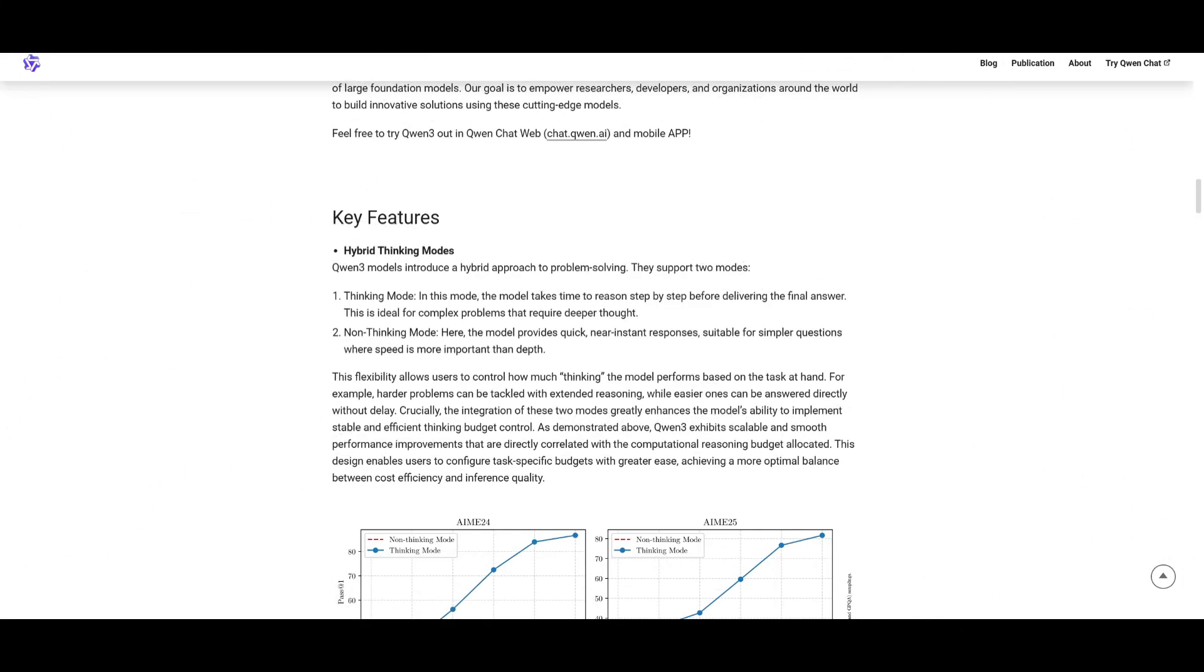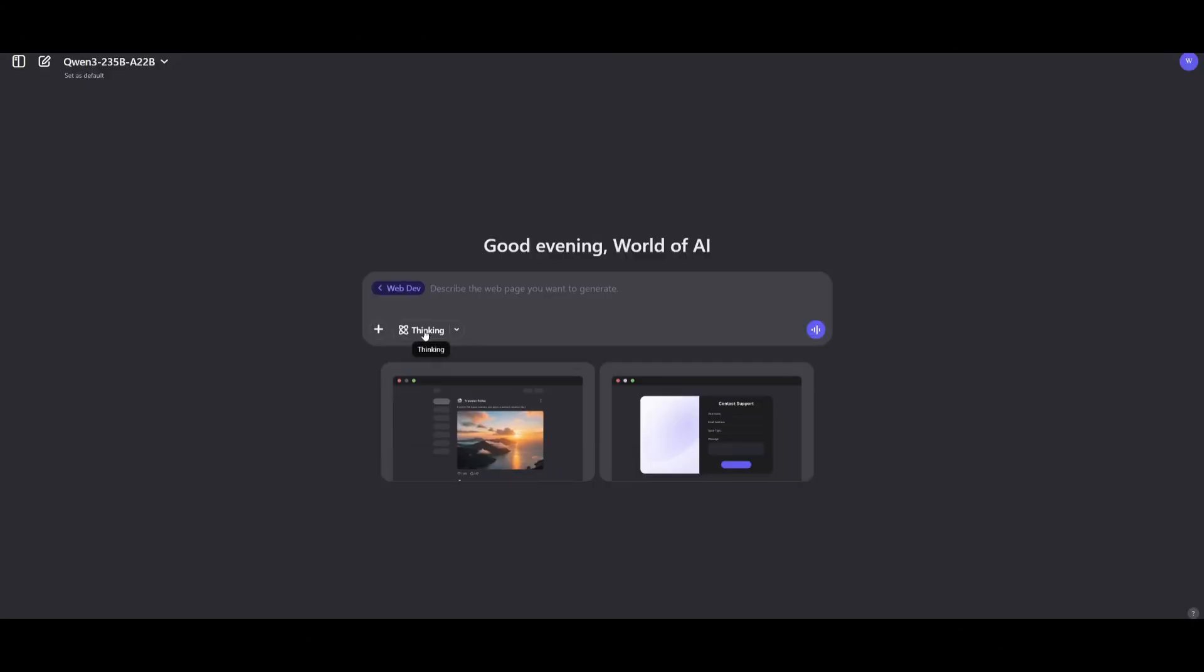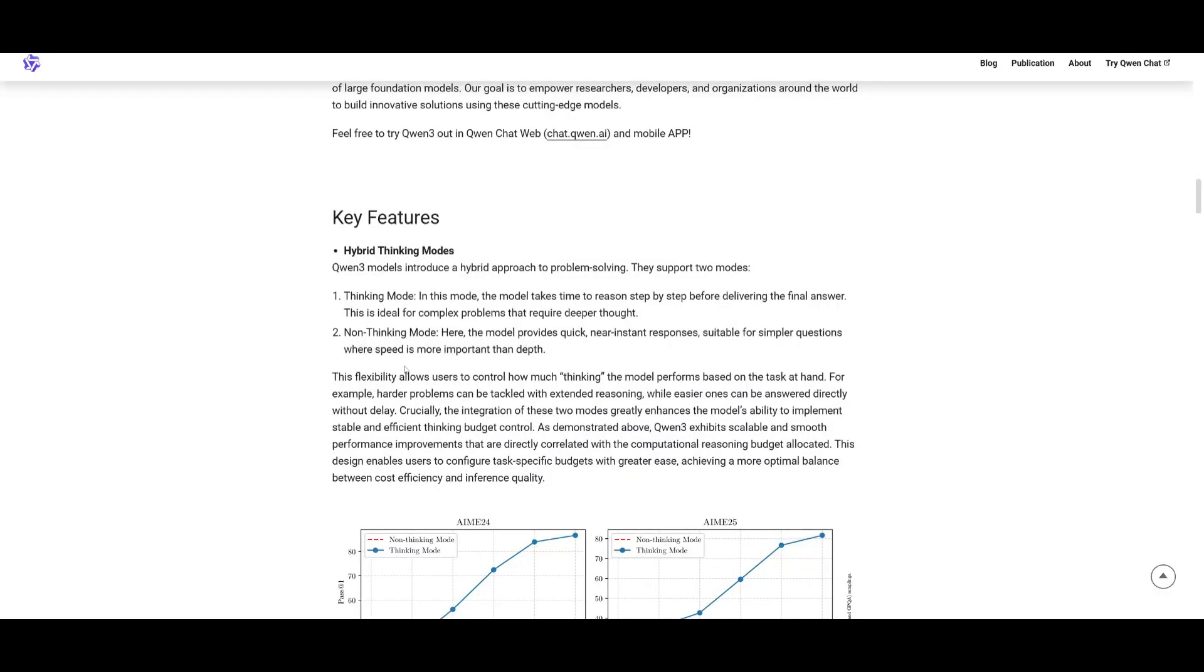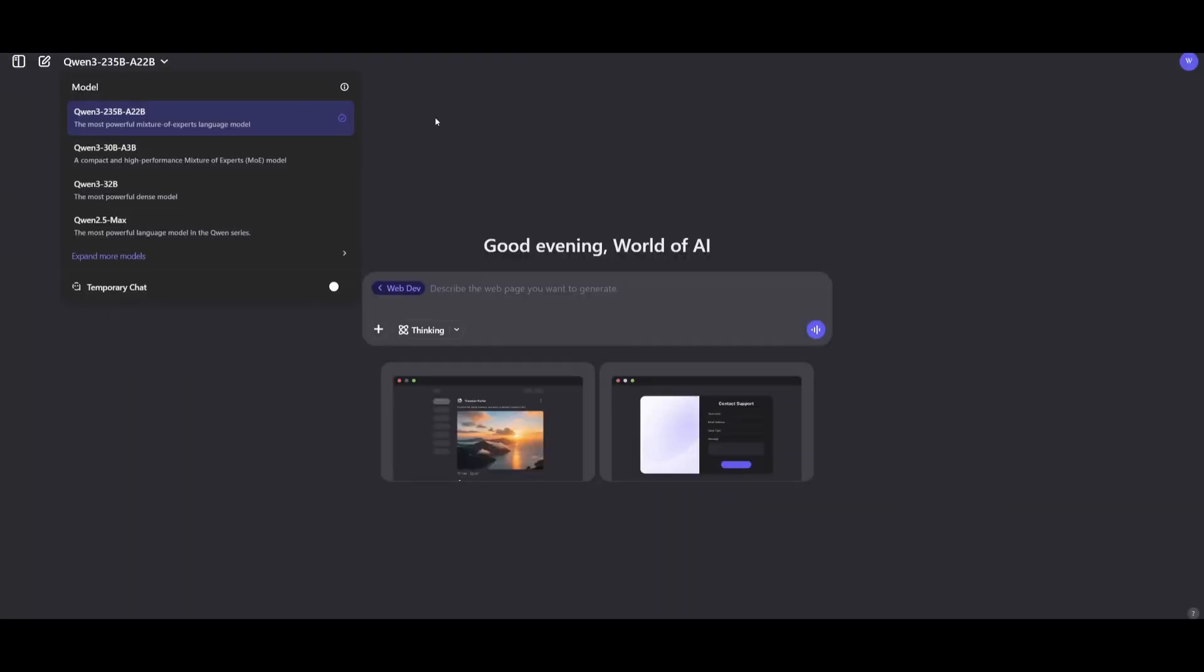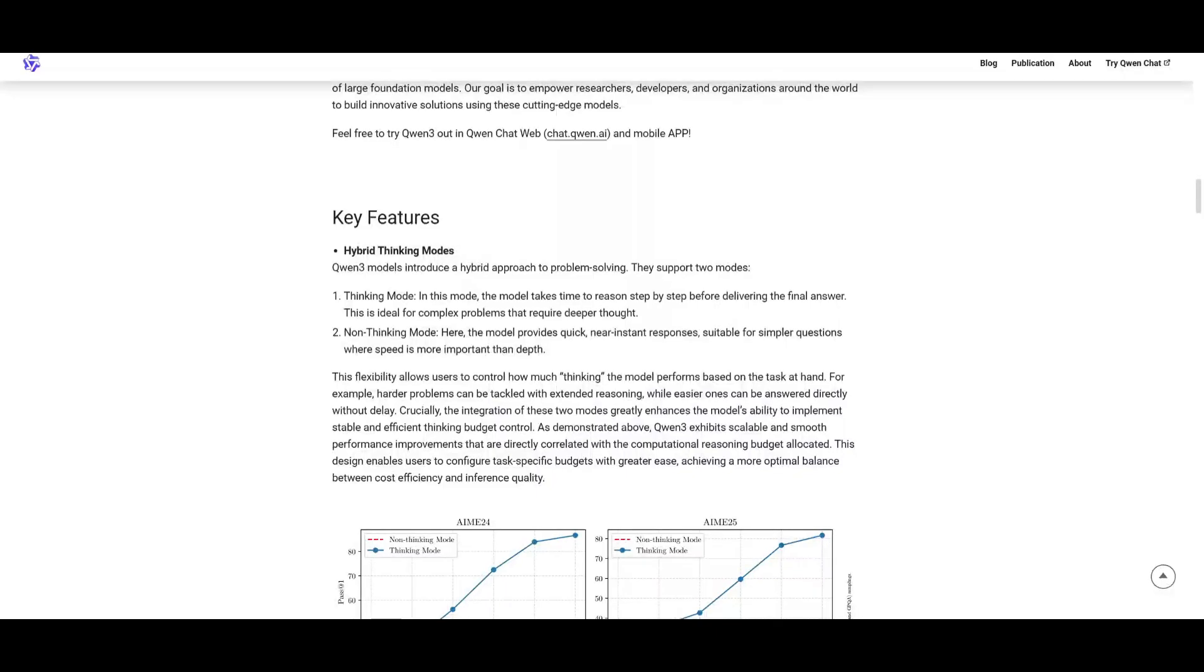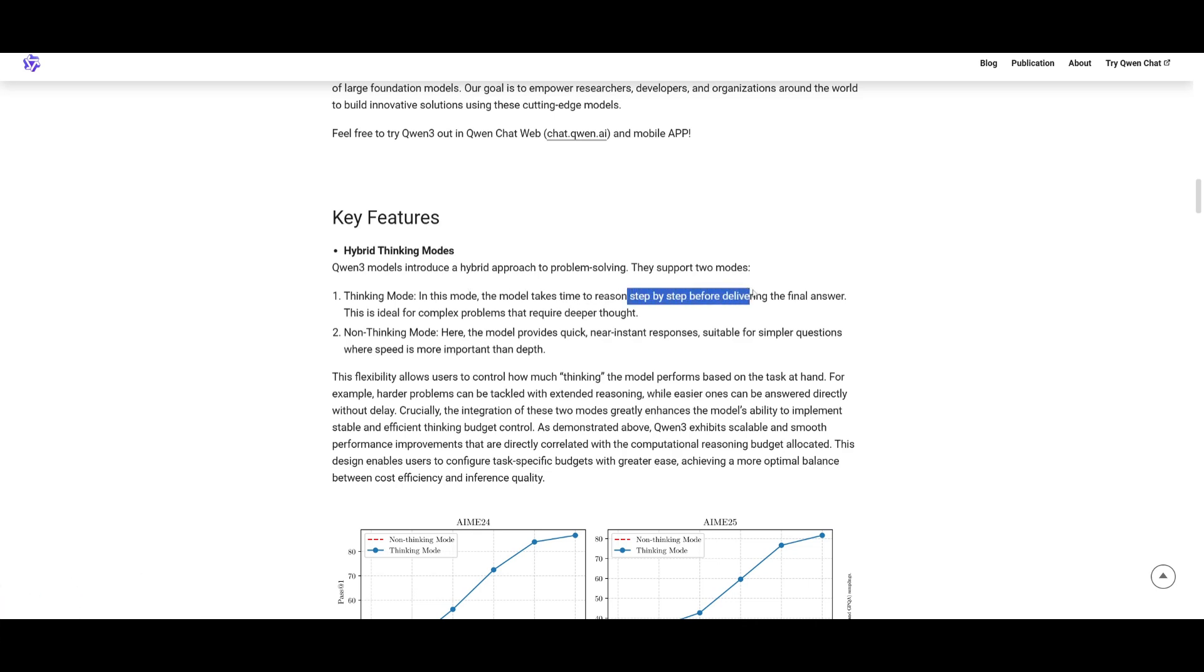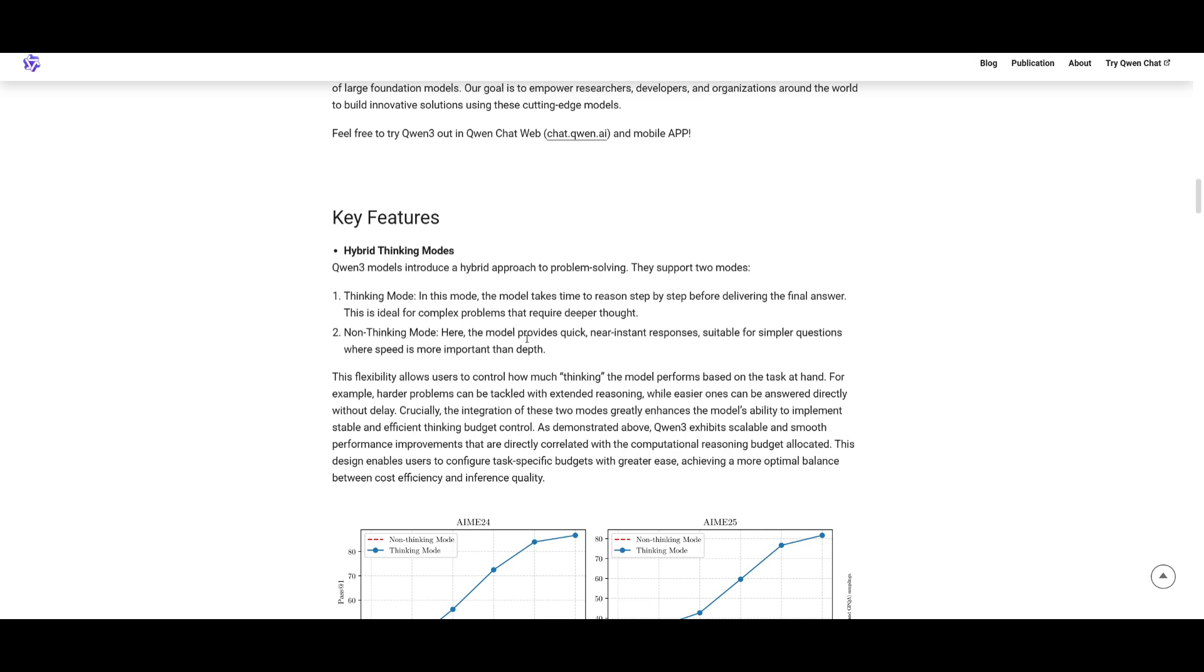What I had generated wasn't with the thinking mode even enabled. This is a new feature introduced with the release of the Qwen3 model. It's a hybrid approach to problem solving. Essentially, this is a hybrid thinking mode you can enable with these new Qwen3 models. It's going to get the model to think a bit more, where it takes more time to reason step by step before delivering the final answer. This is ideal for complex problems that require deeper thought. It's a research mode that will take more time and use more agents to work on generating your answer, using more in-depth knowledge and resources.